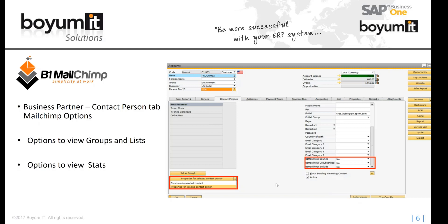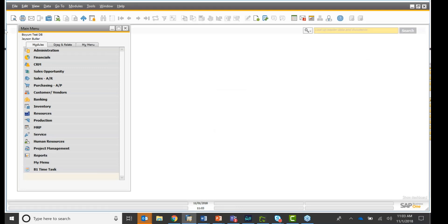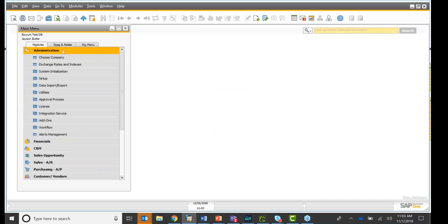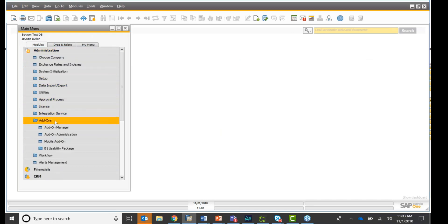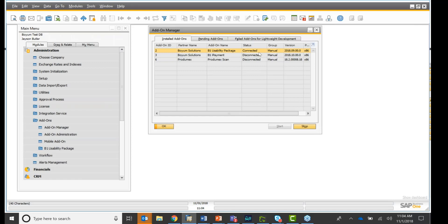So let's go into the system, to SAP Business One. I'm going to minimize my dashboard, which is from the usability package. And if I go to administration and add-on, add-on manager, you see I have the usability package connected.